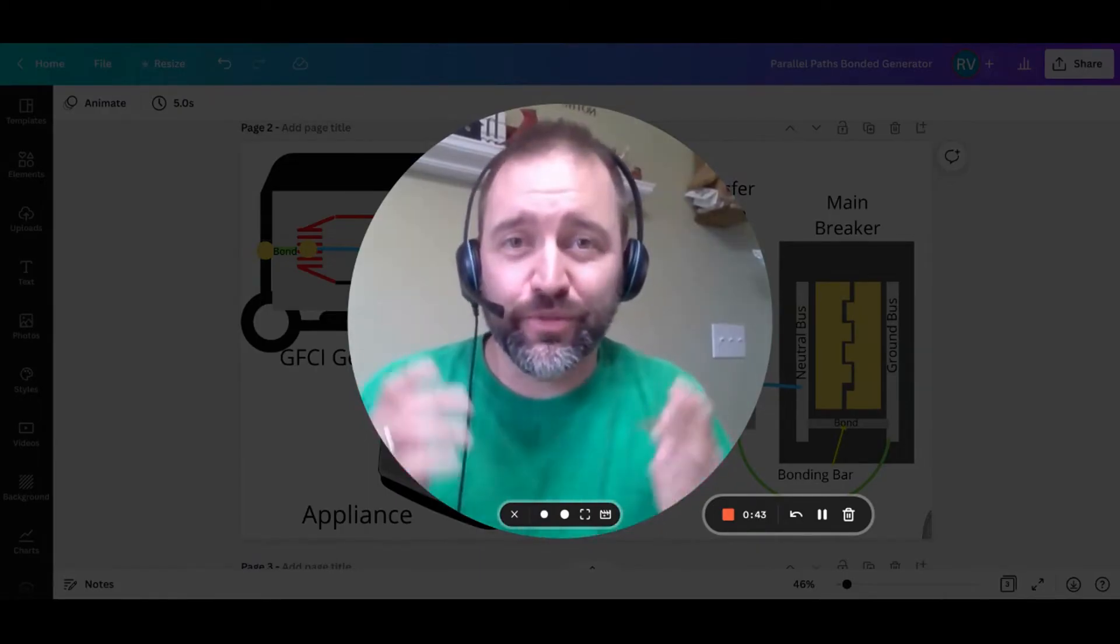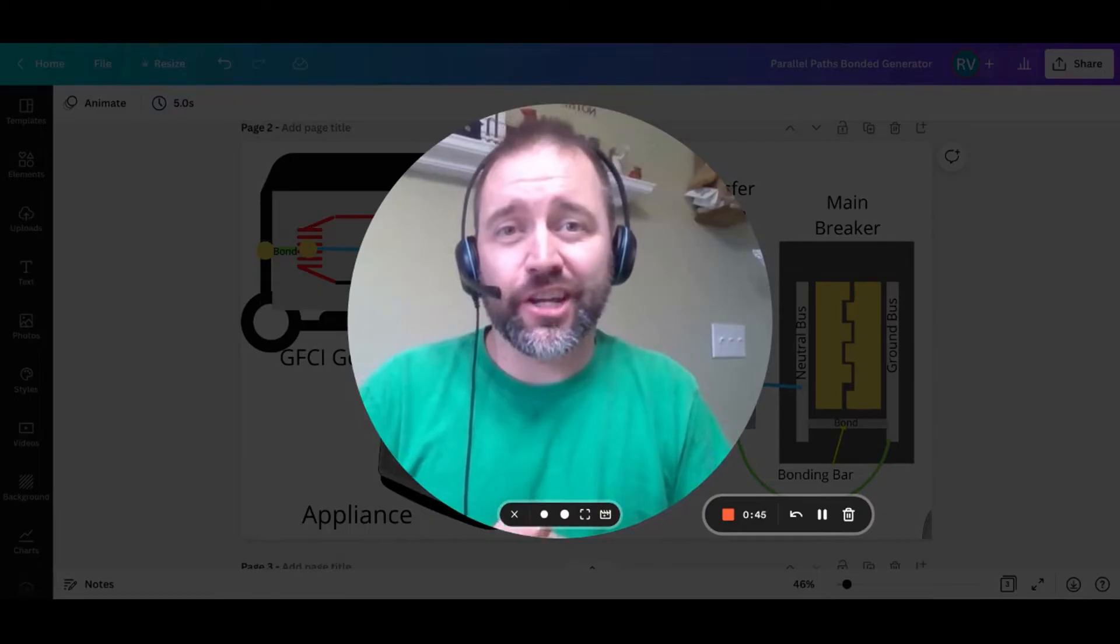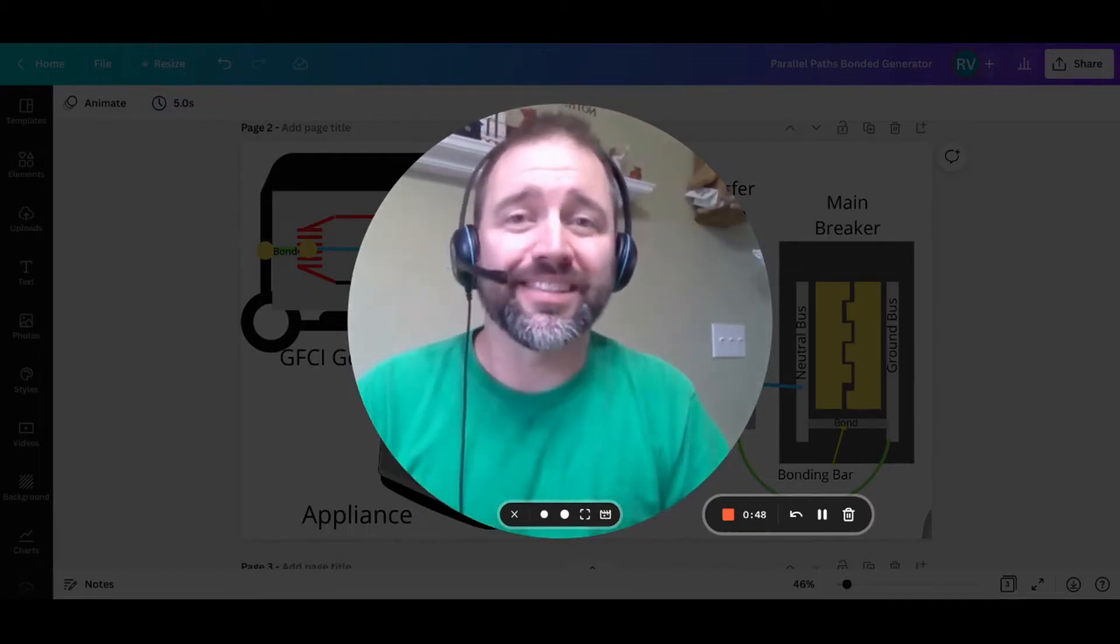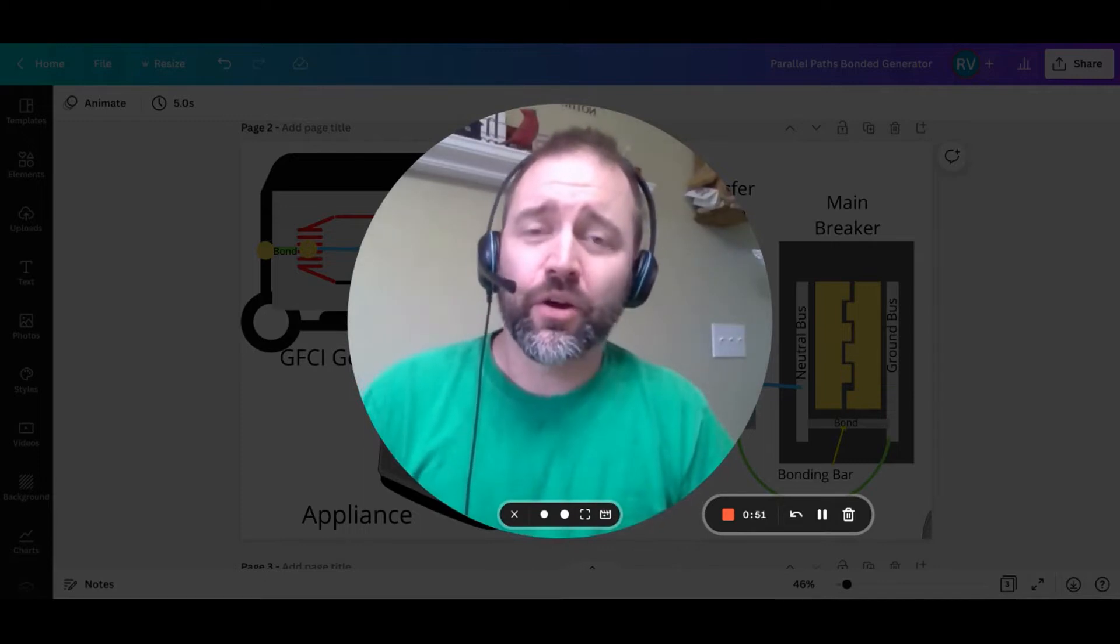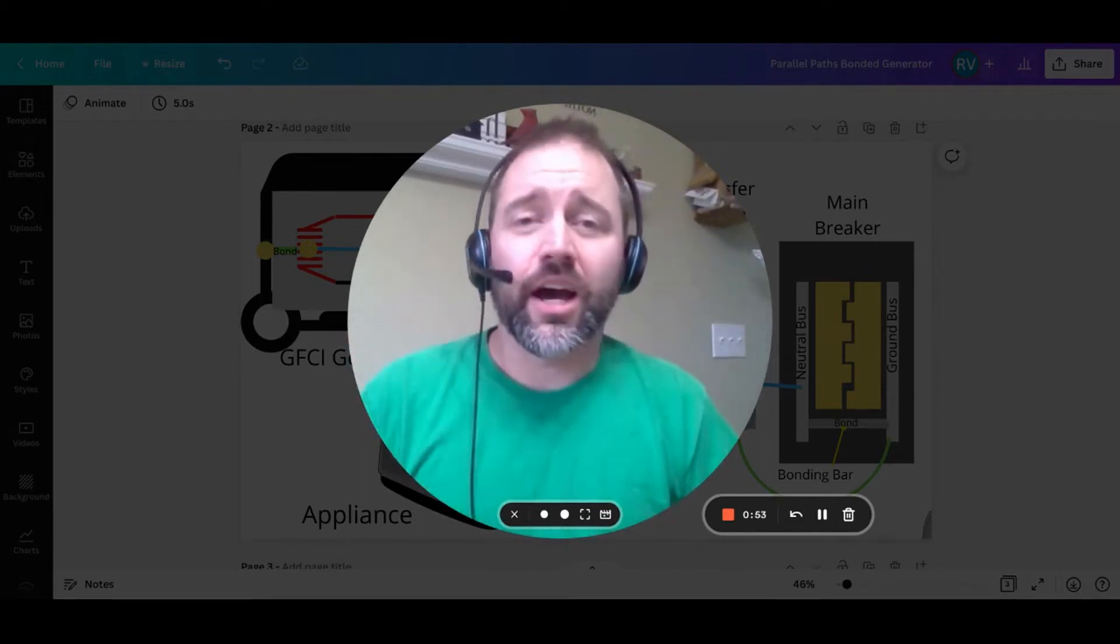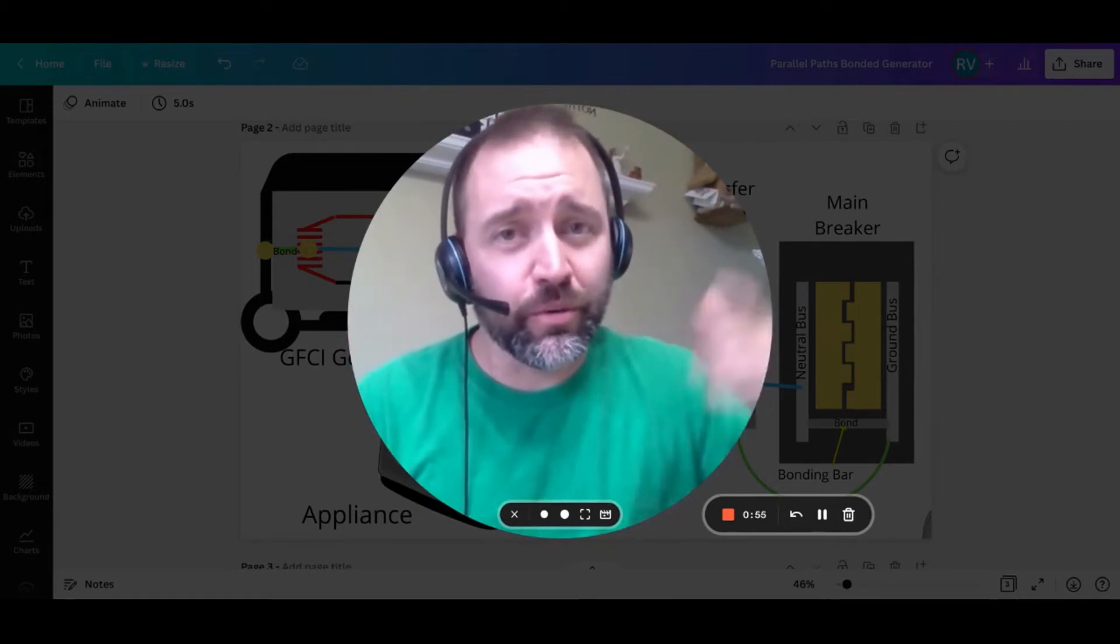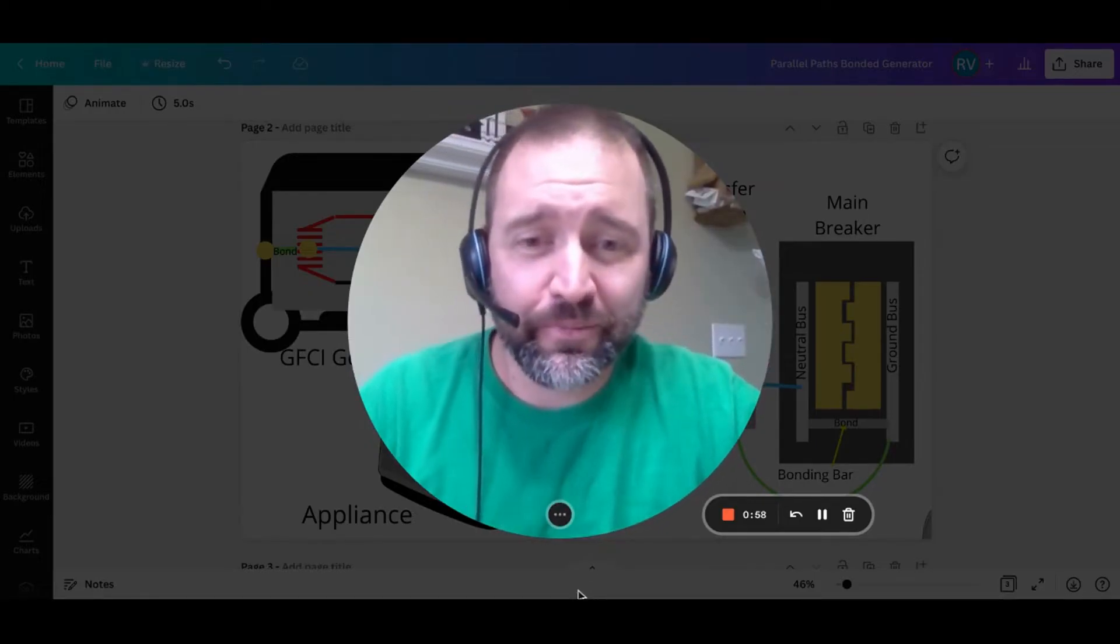Just a quick disclaimer, this video is for entertainment and educational purposes only. Make sure to consult with your local licensed electrician before you make any changes to your electrical setup or if you have any questions or concerns. To you, I am just some guy on YouTube, so without further ado, let's get into the rest of this presentation.